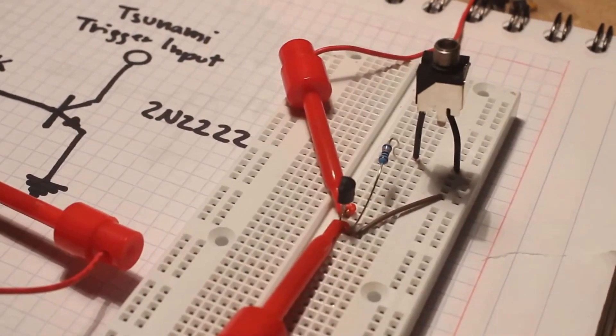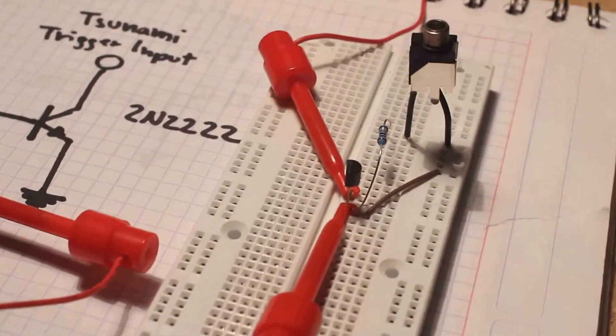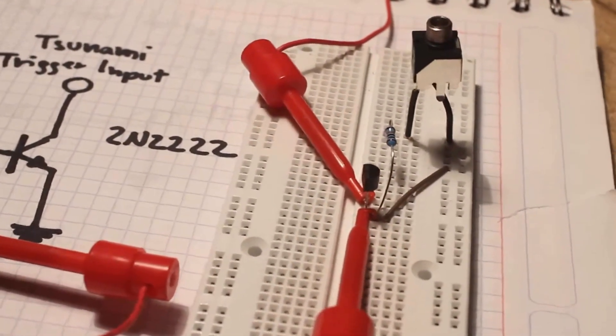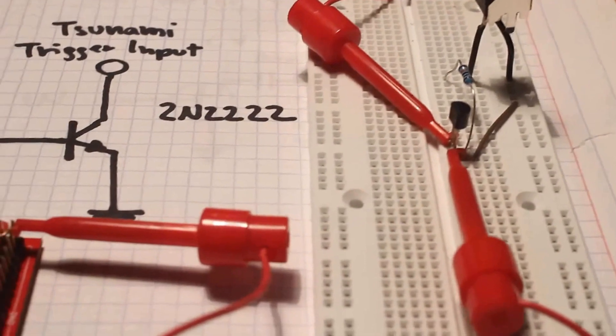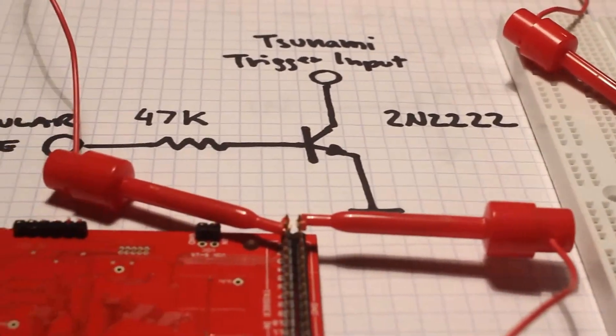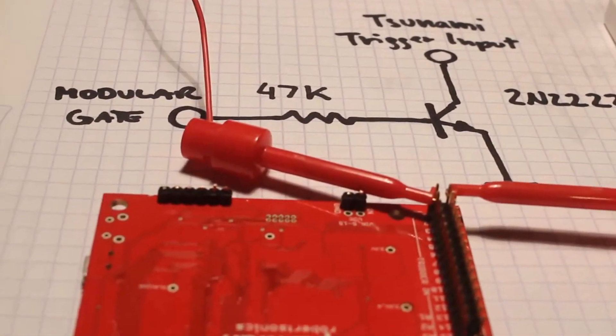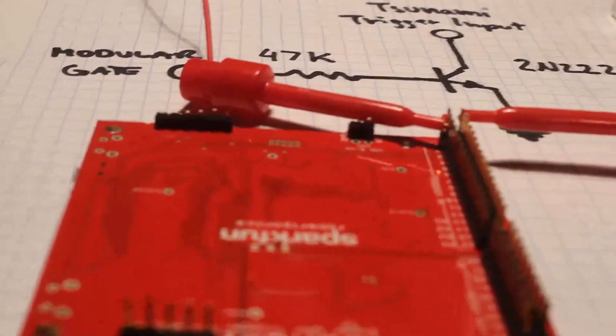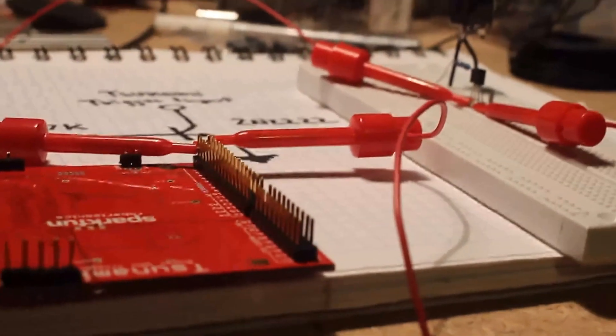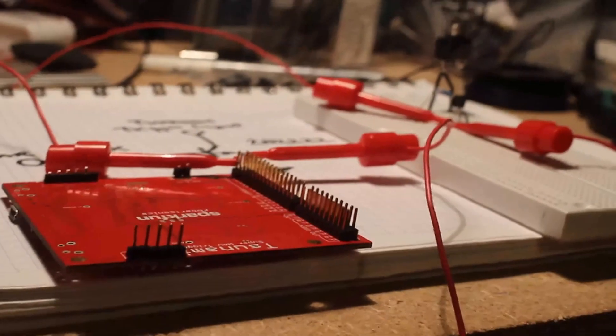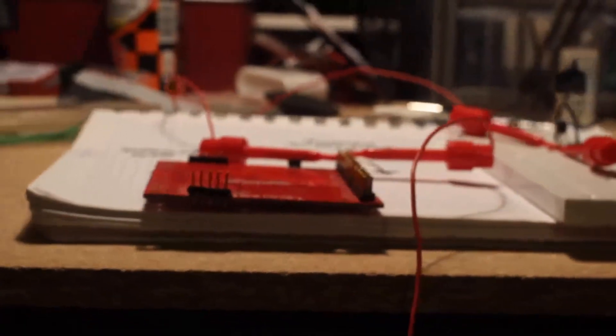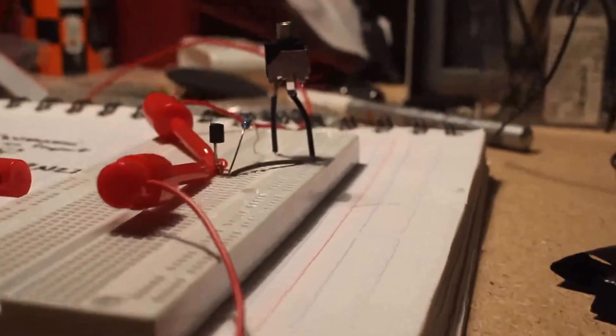First, I set out to research and experiment with different ways to condition modular gate voltages to work well with the Tsunami's trigger inputs. The Tsunami is a 3.3V device, and sending it a higher voltage could be instantly fatal. SparkFun do not replace boards due to user error, so be very careful with this. The Tsunami's trigger inputs can be activated either via a short to ground or a 3.3V positive gate.